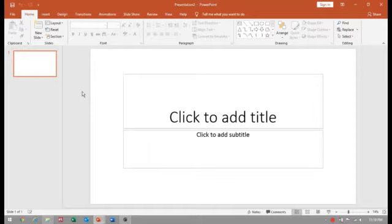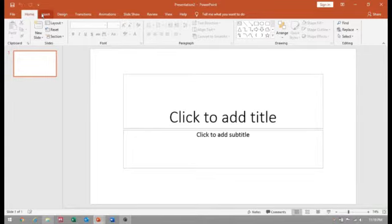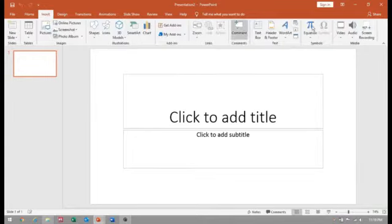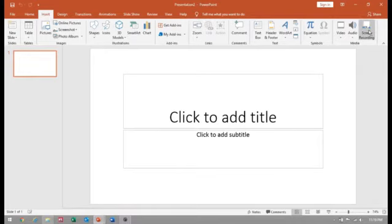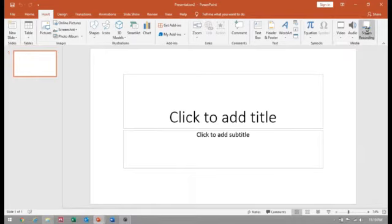For that, open a PowerPoint window, go to Insert Screen Recording, and click on that.